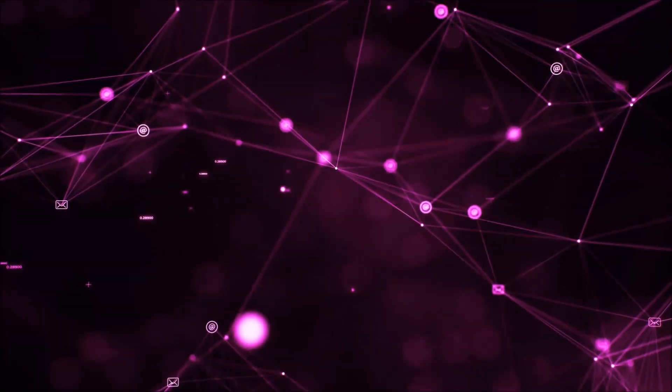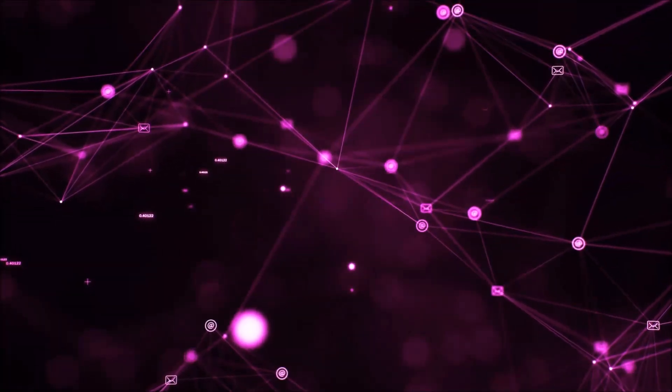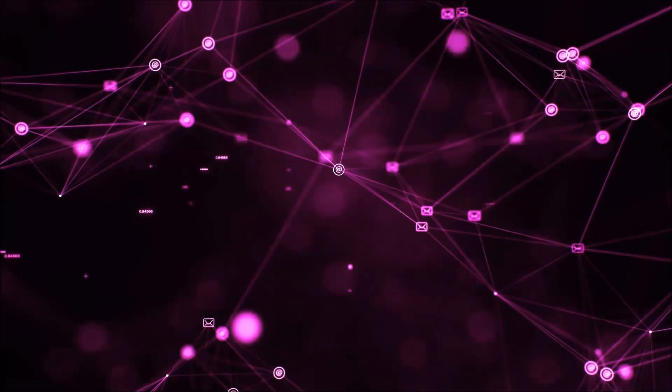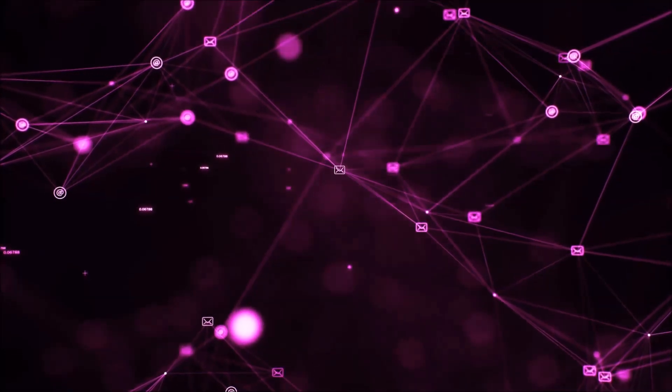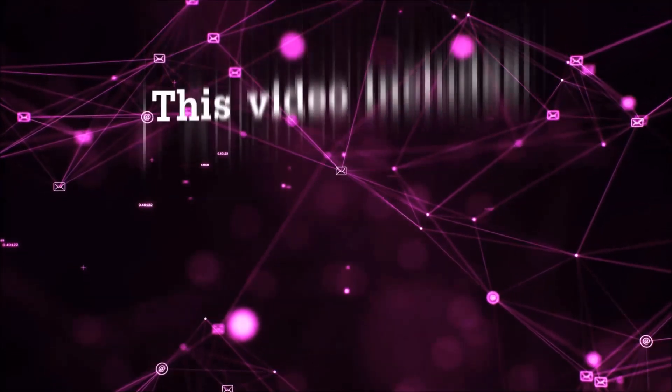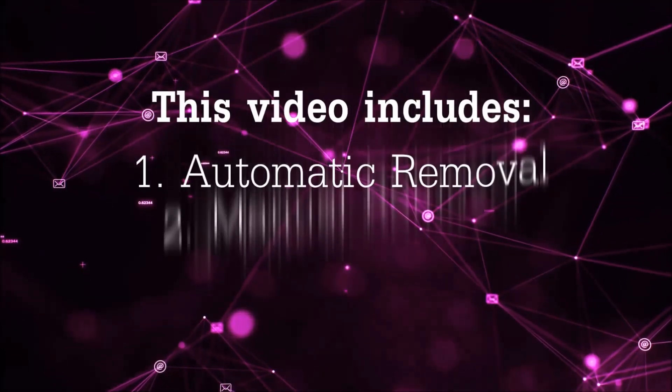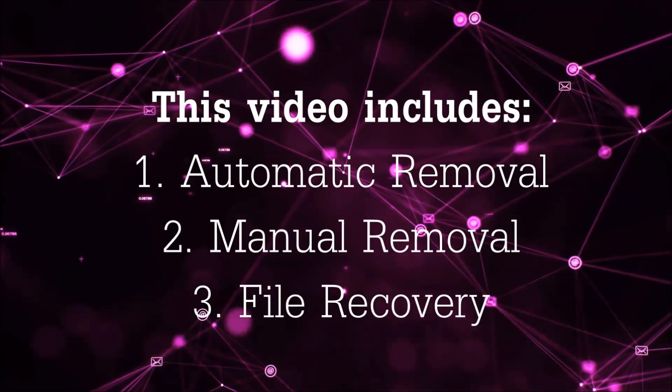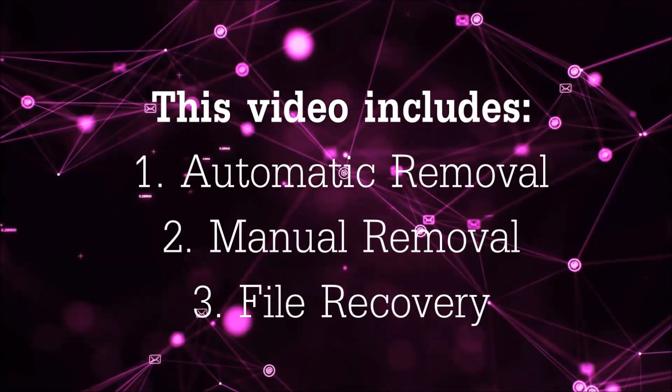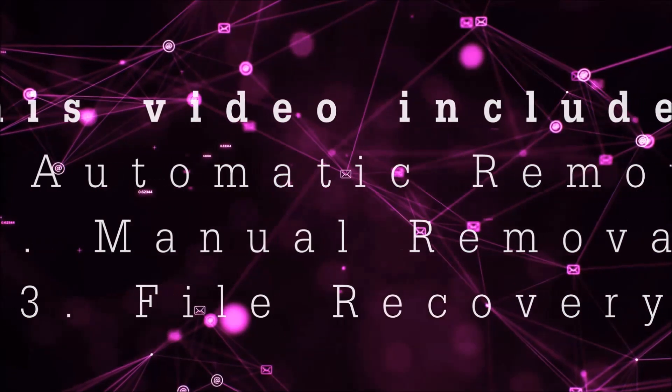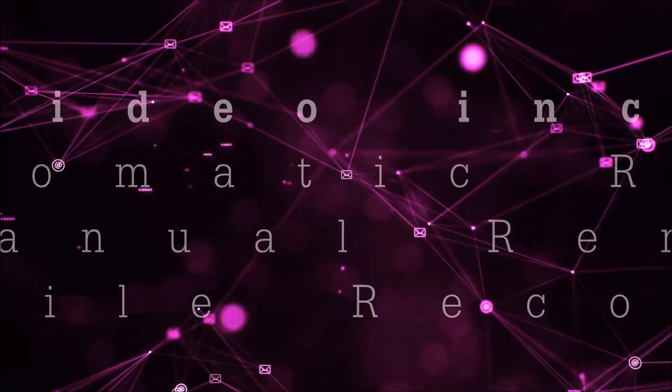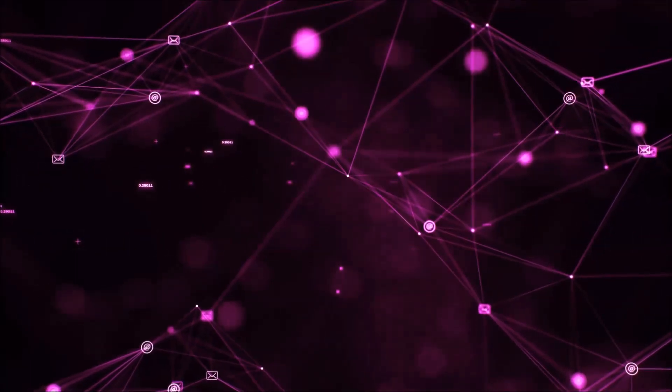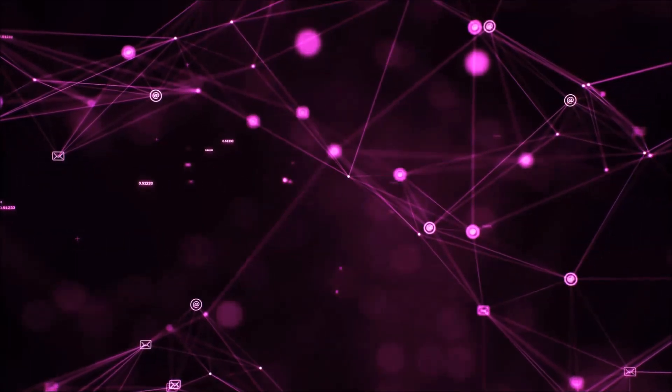Hello guys! I'm going to take you through the removal process of this ransomware virus from your computer. This video includes three parts: automatic removal, manual removal, and file recovery methods you can use to try and get your files back.